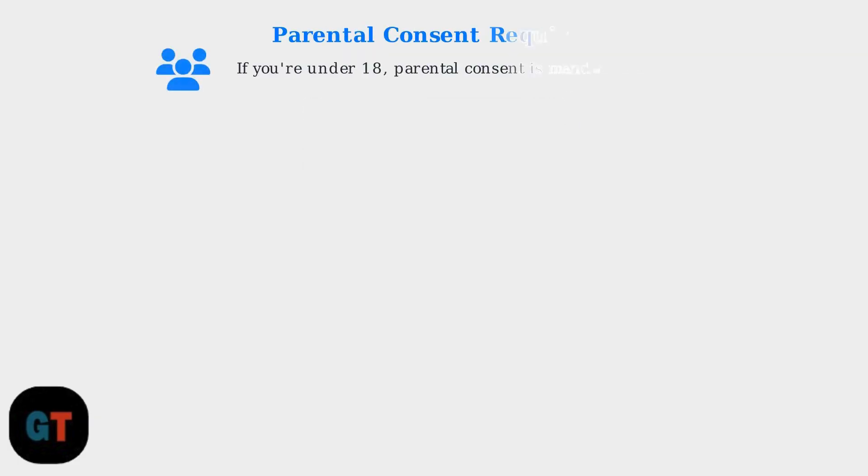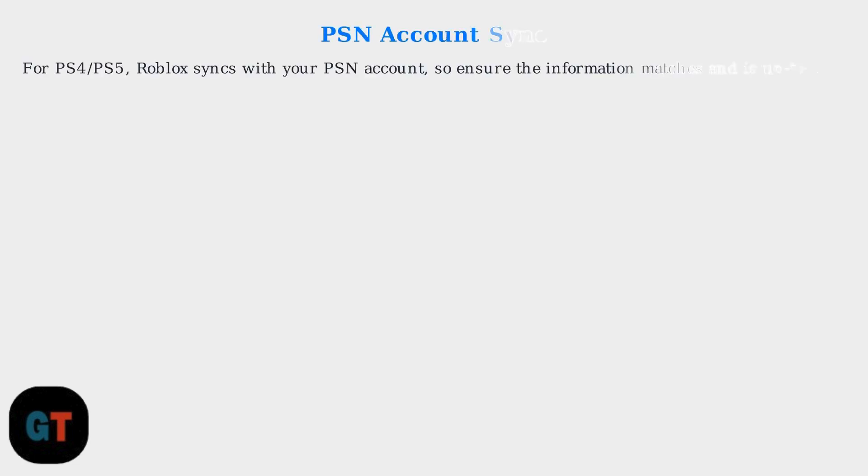If you're under 18, parental consent is mandatory. For PS4 and PS5, Roblox syncs with your PSN account, so ensure the information matches and is up to date.